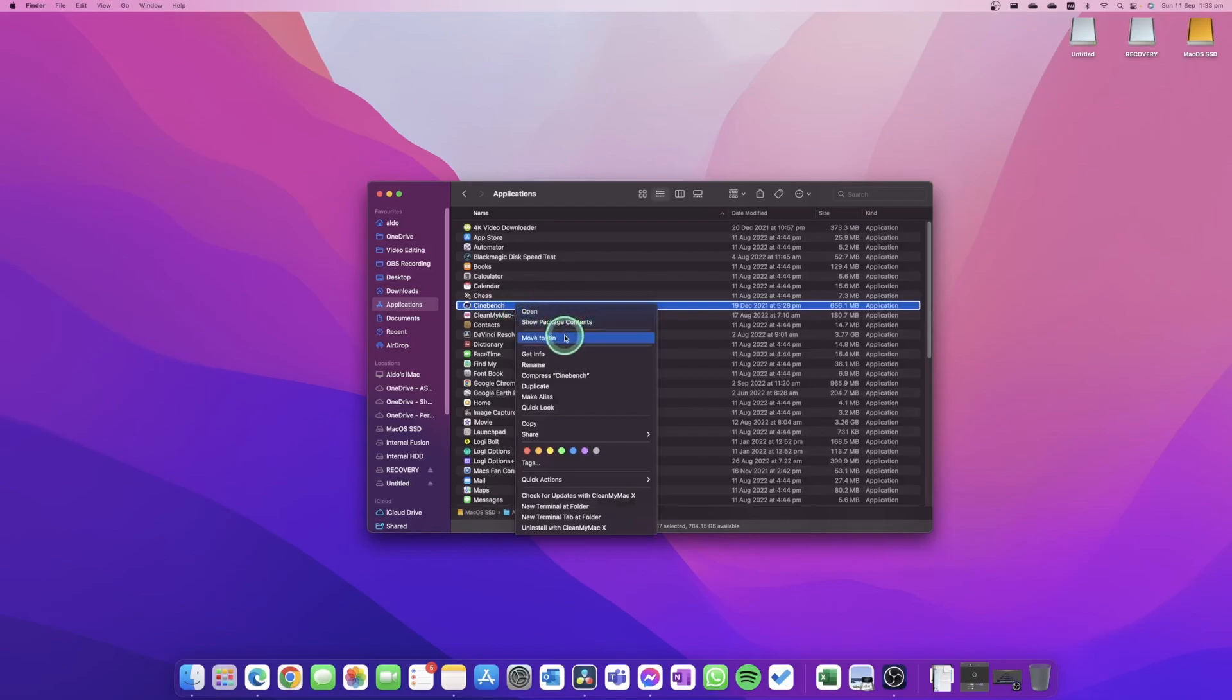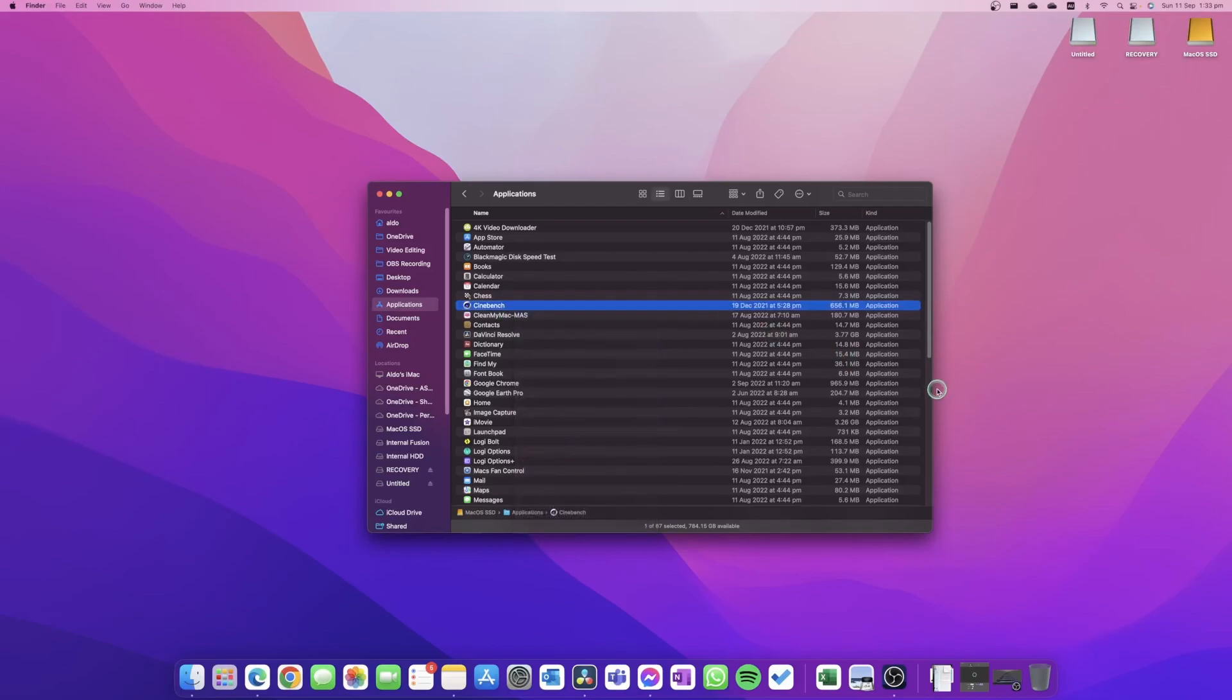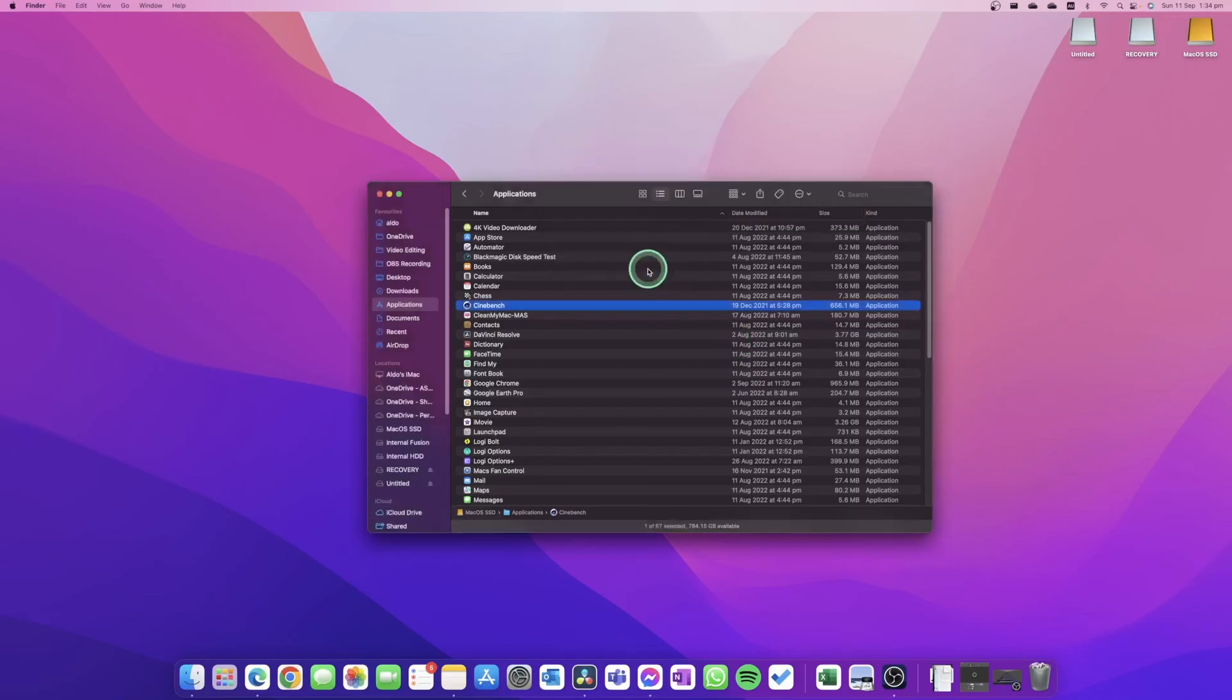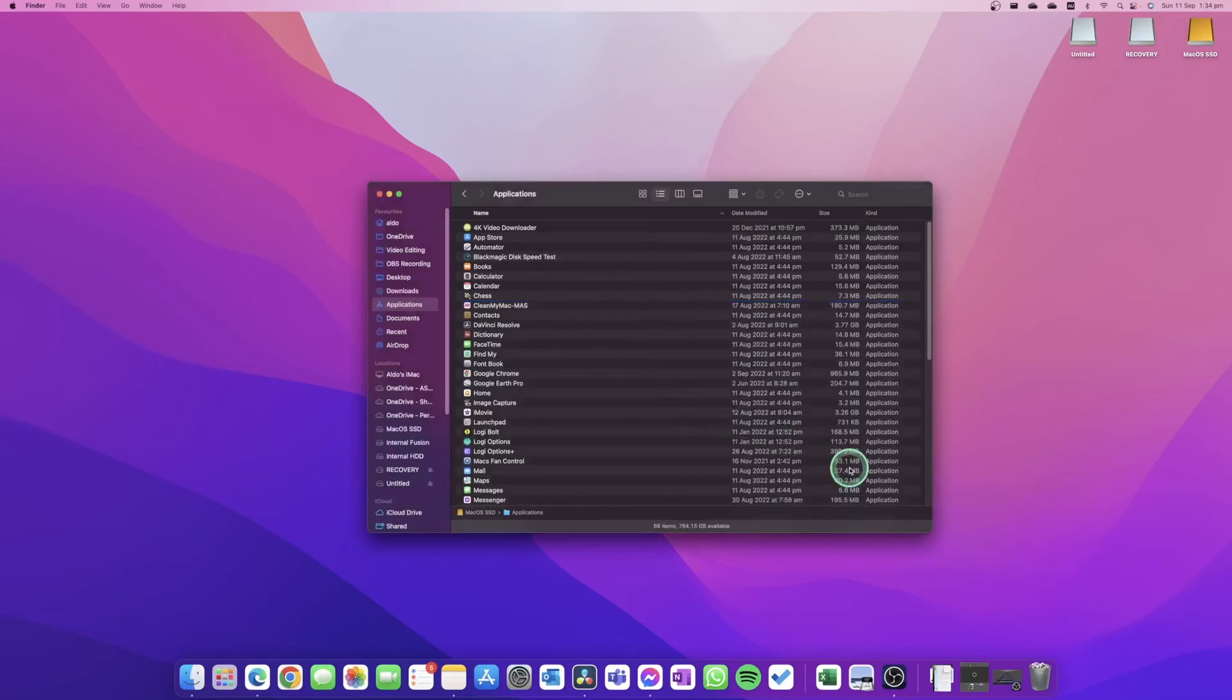and go 'Move to Bin,' or I can drag and drop it into the bin. I'm going to drag and drop Cinebench into the bin. Some applications may ask you for a username and password—simply put in your details, hit OK, and the application has been moved to the bin.